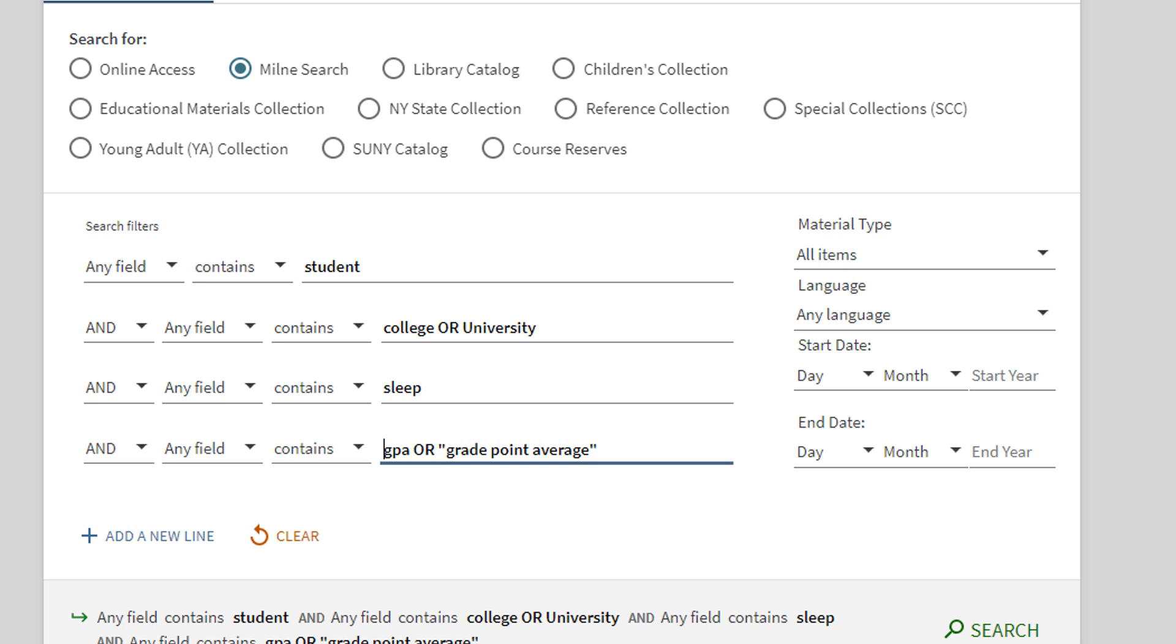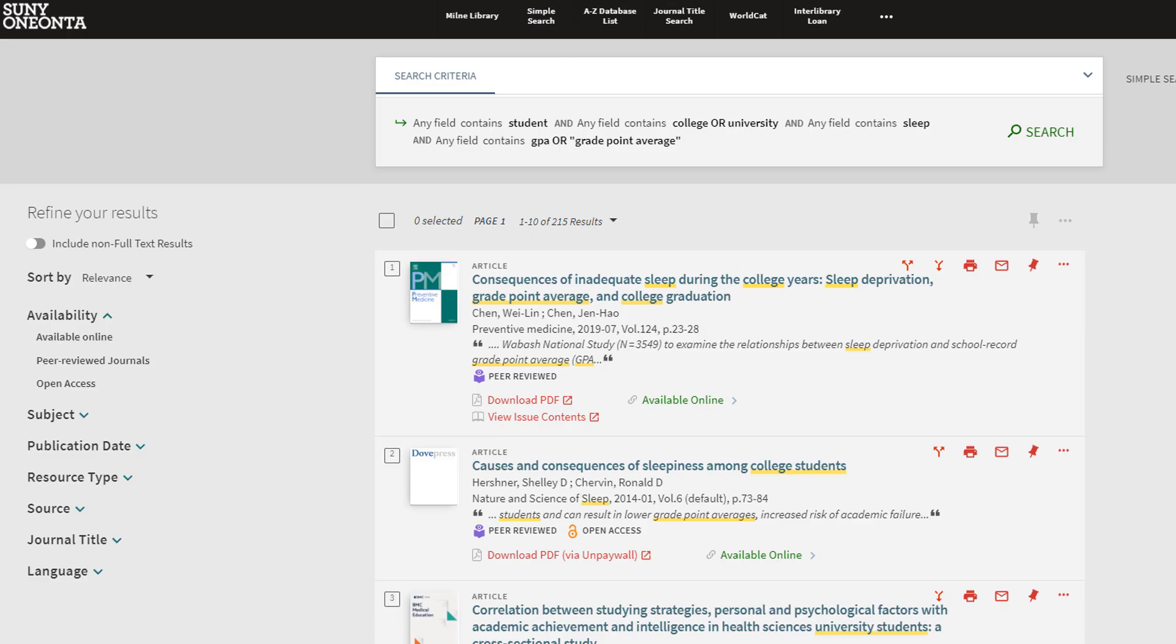Now that we have all the related search terms, select search. The key terms we used will be highlighted in the search results.